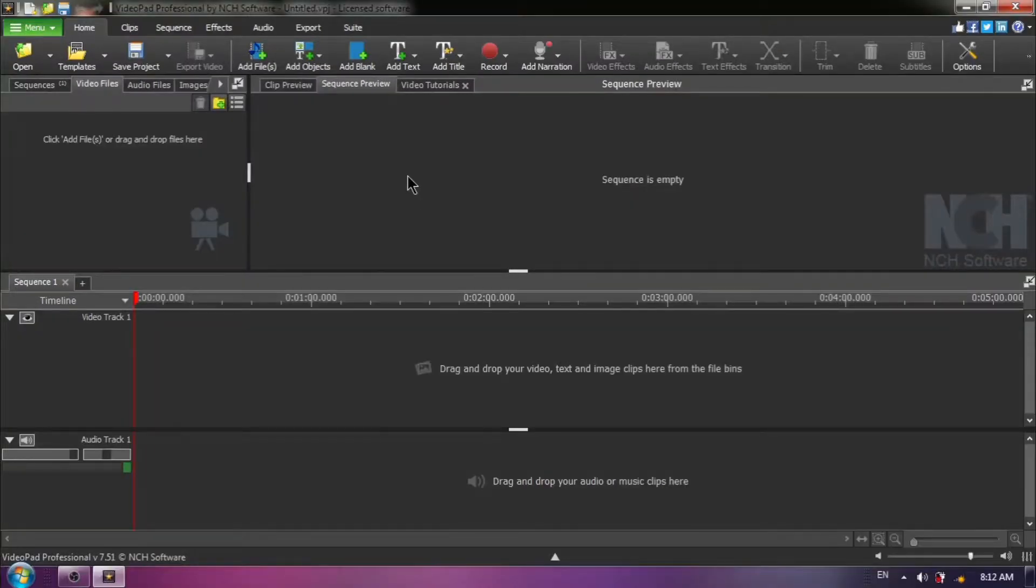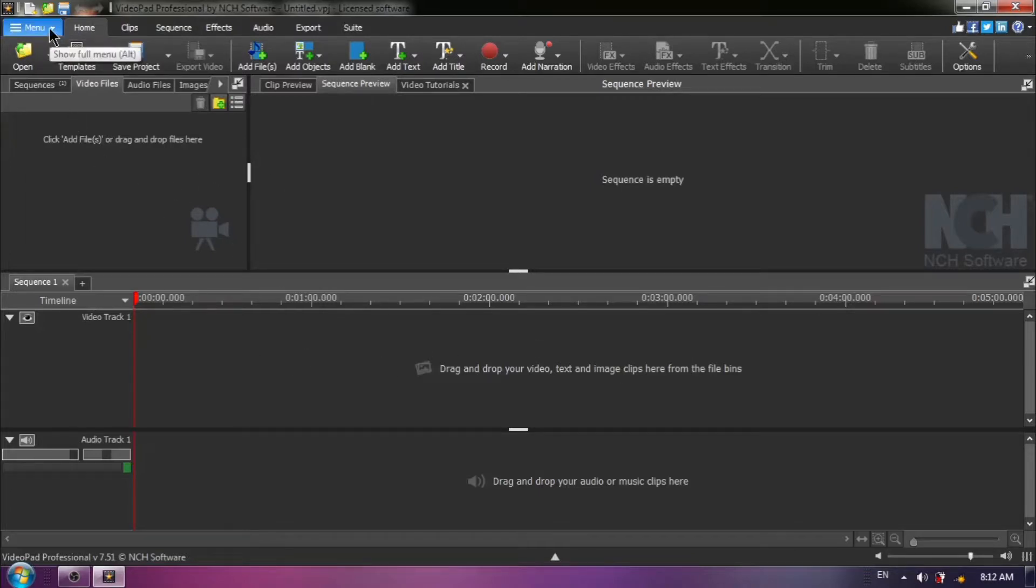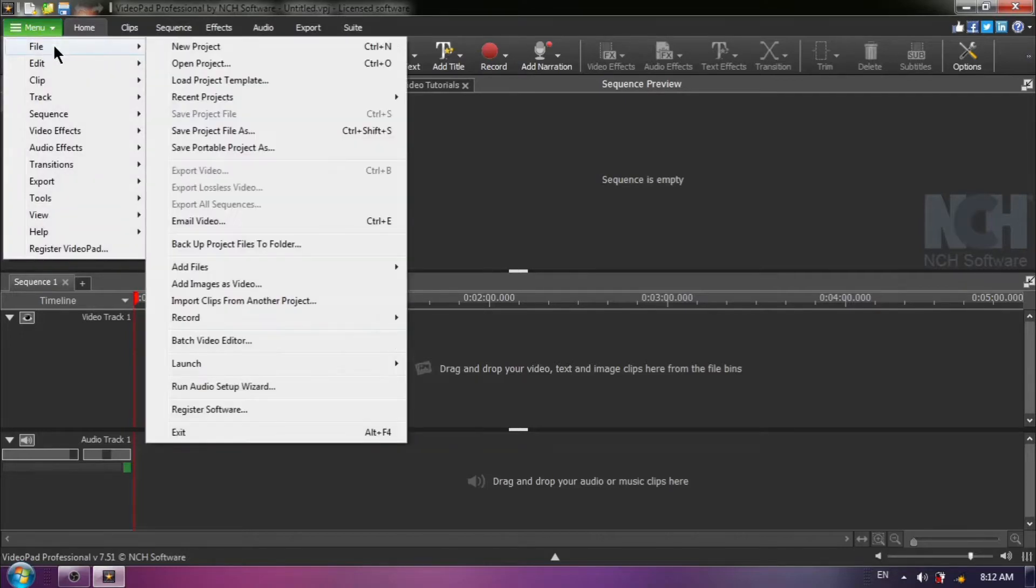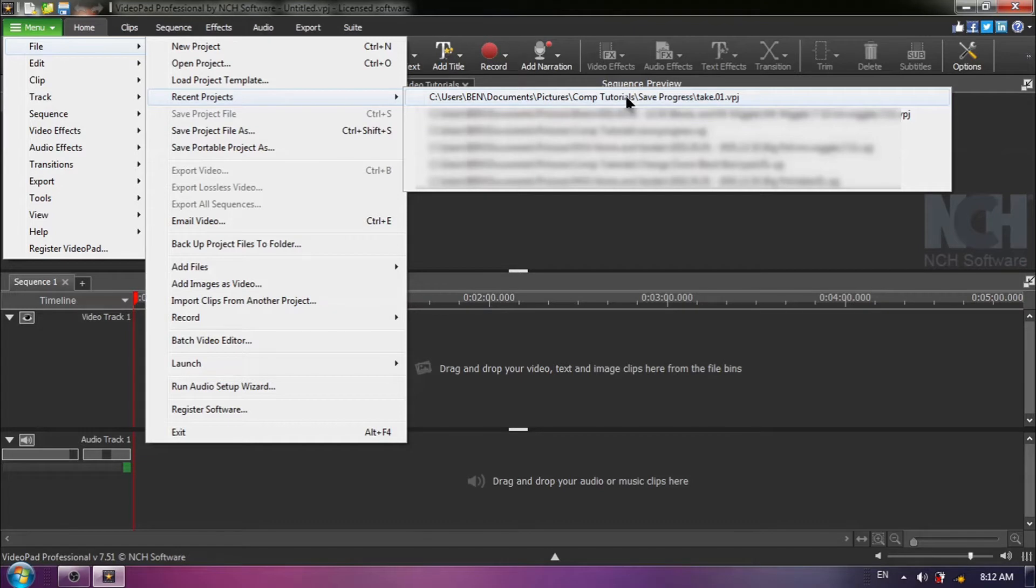Let me show you how cool this is. As you can see, I have no files in my bin over here, and there is nothing on my timeline. I am going to choose Menu, File, Recent Project, and here I can find the project that I was working on yesterday. I called it Take-01-VPJ.